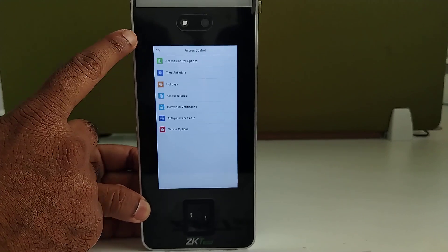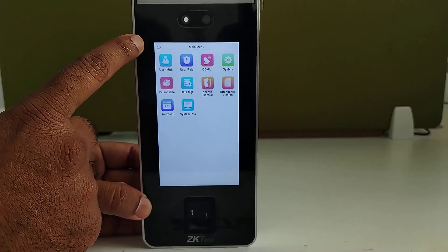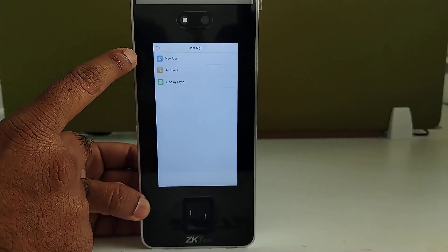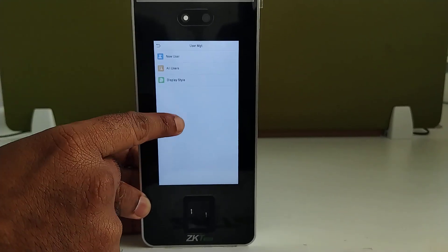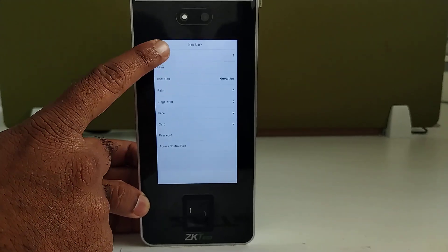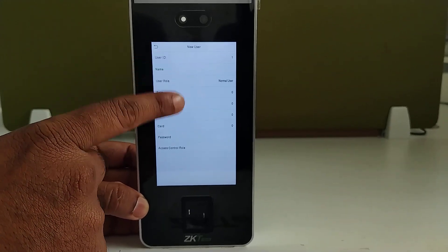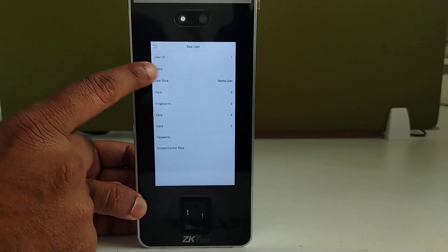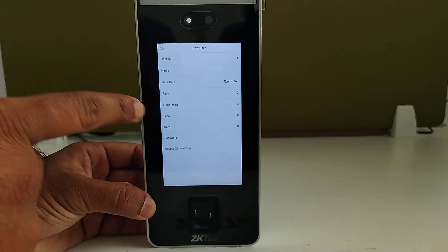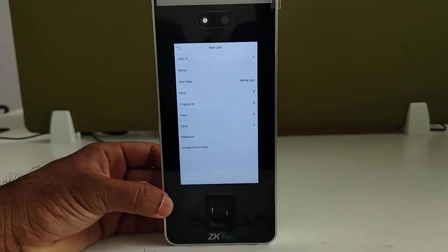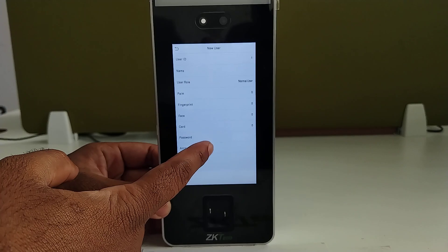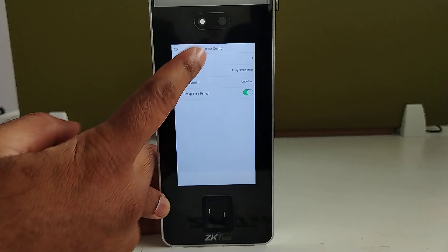After creating the time schedule, go back and go to User Management. Here in user management, go to New User. You have to enter all the basic details of the employee like user ID, user name, and enroll the fingerprint. After that, the last option is Access Control Role.